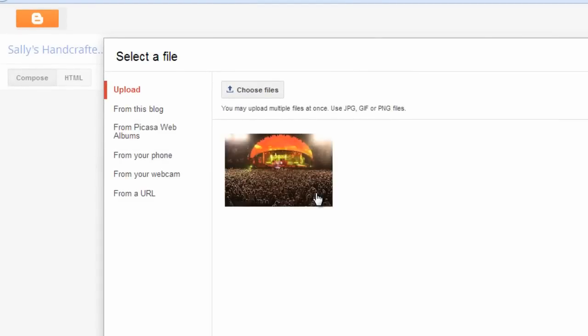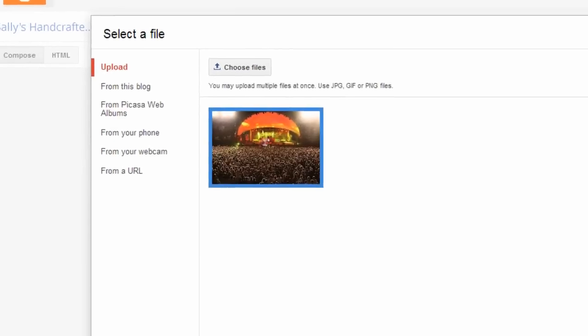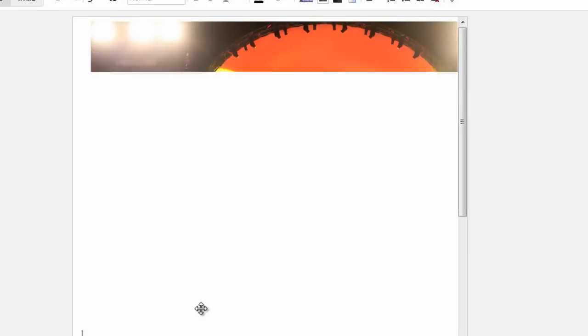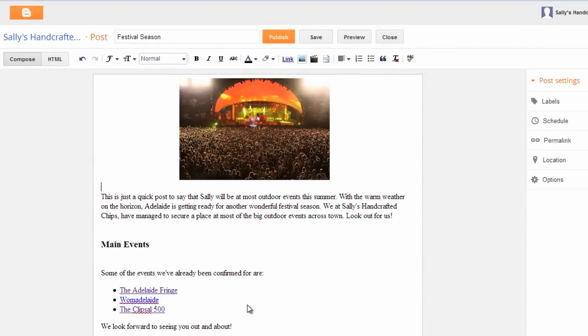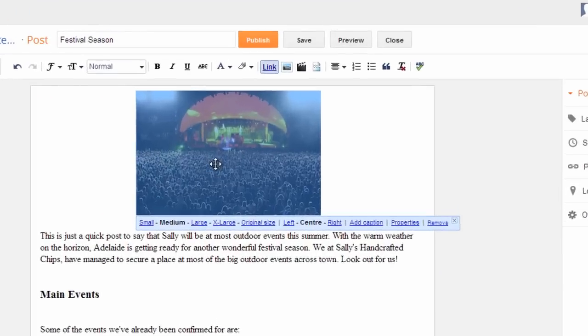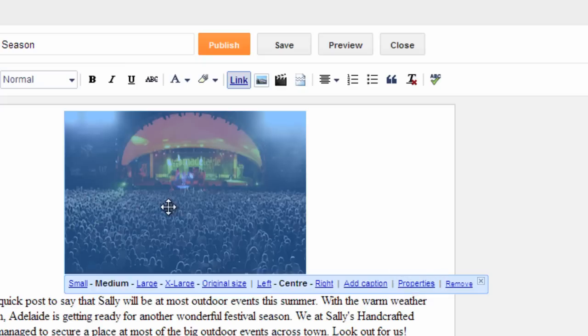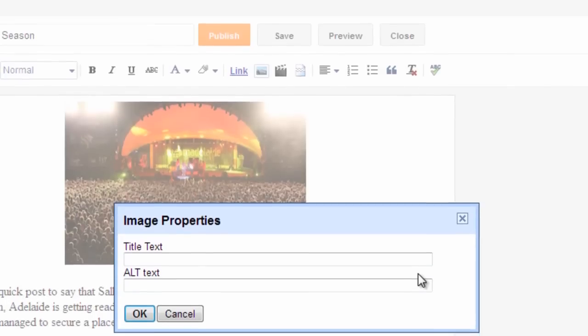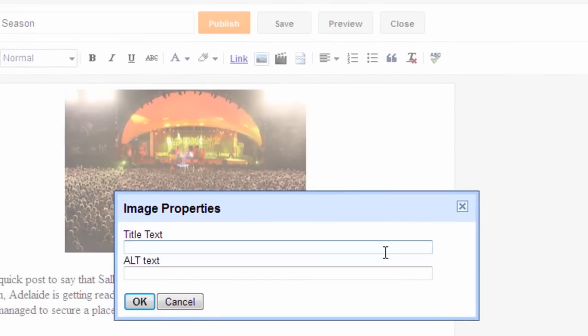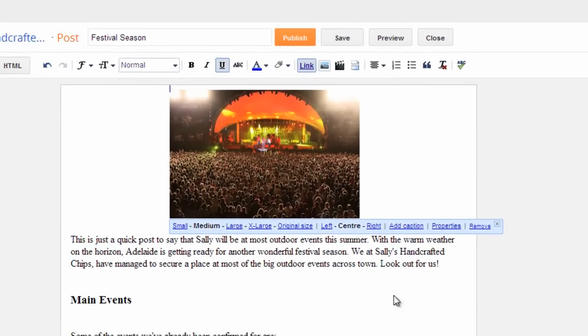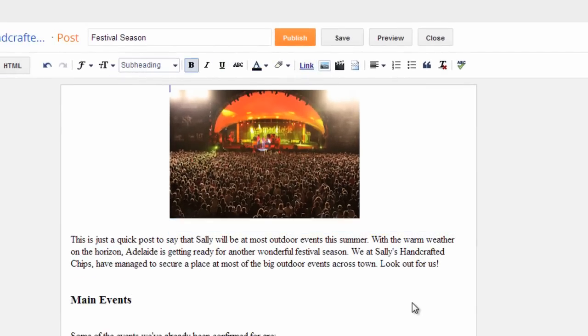It will now be in the select a file page so click on the image then click add selected. Once you select your photo it is placed in your blog post. Click the image and underneath it a small menu will appear where you can click various links to resize, place and label your photo. Be sure to click properties because that is where you can add a title and alternative text. Your title and alternative text should be a simple description of what is in the photo. Once you've completed these steps you can click elsewhere on your page and the image menu will close.